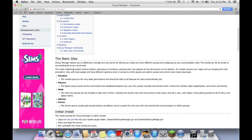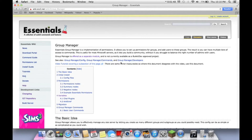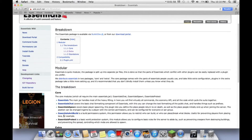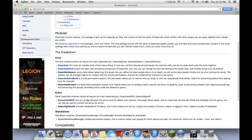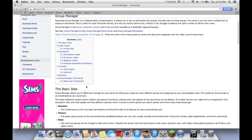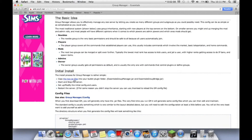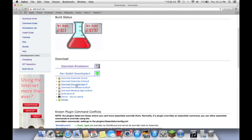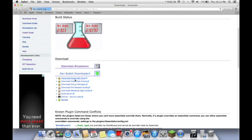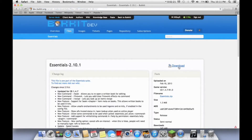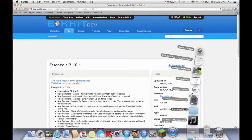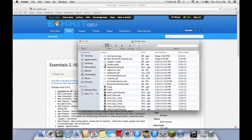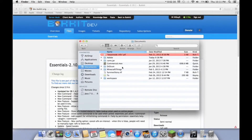They got kind of screwed up because they couldn't offer the download. Okay, here we go — essentials group manager and essentials core manager. The essentials core you can download on this page that's taken to right now. You just click download and you'll get these two files.